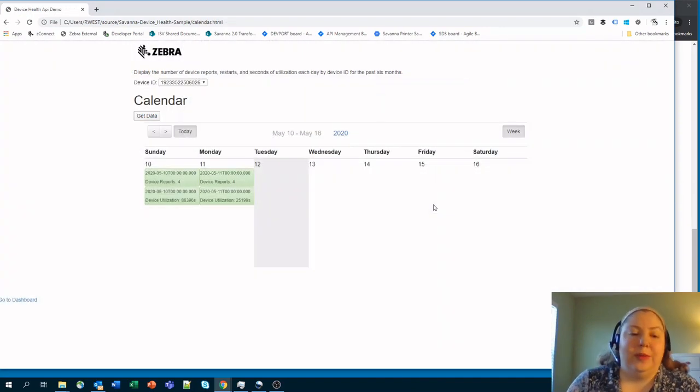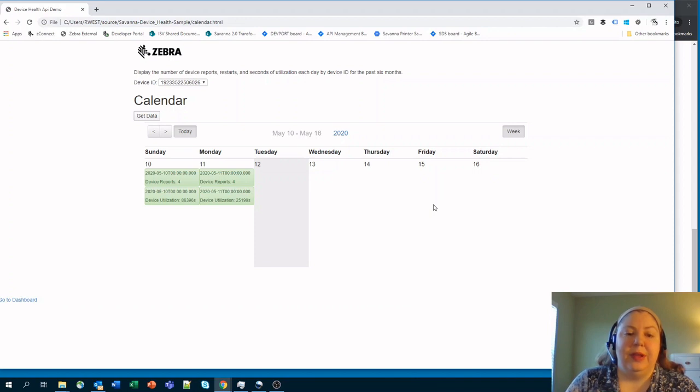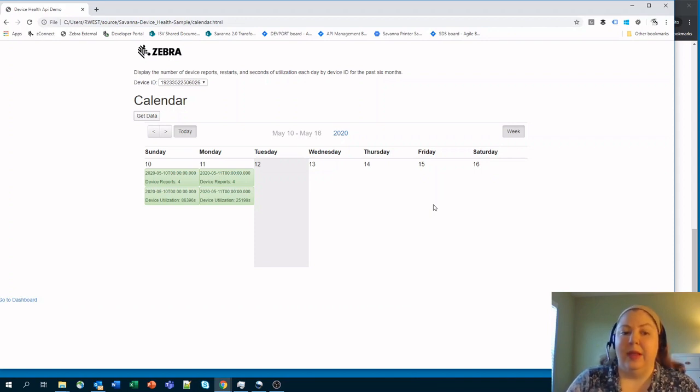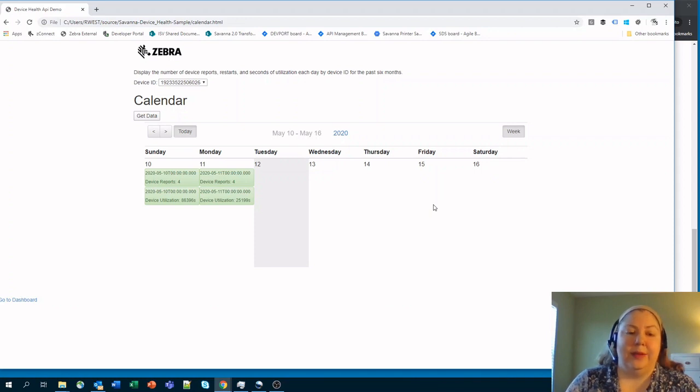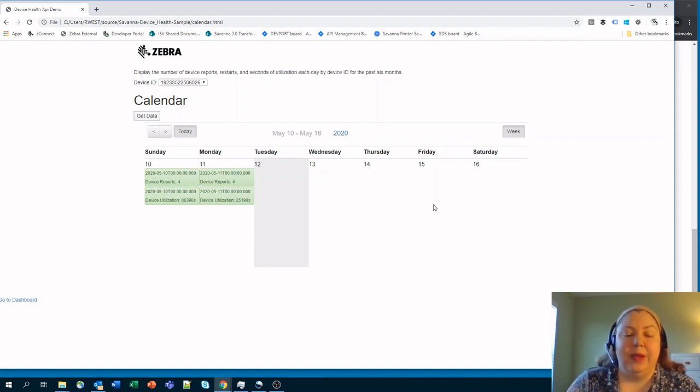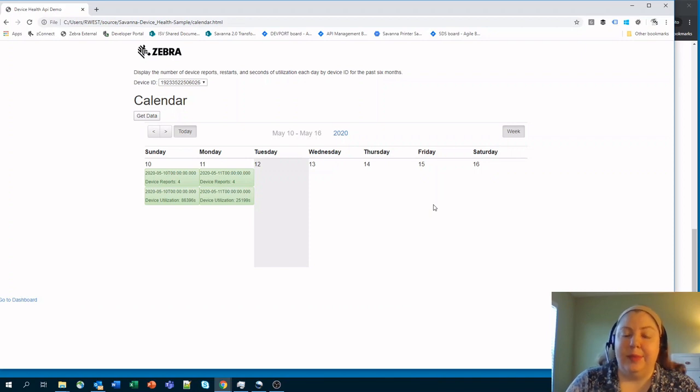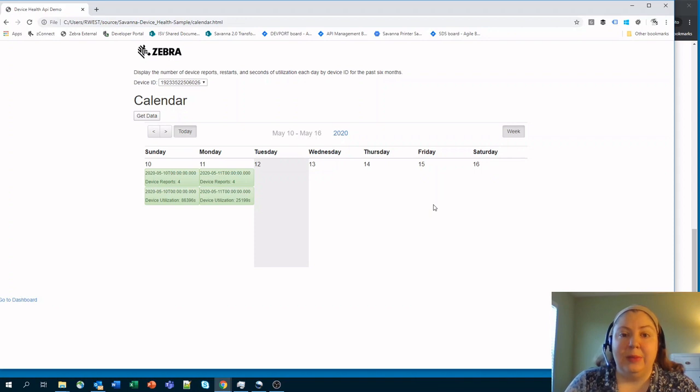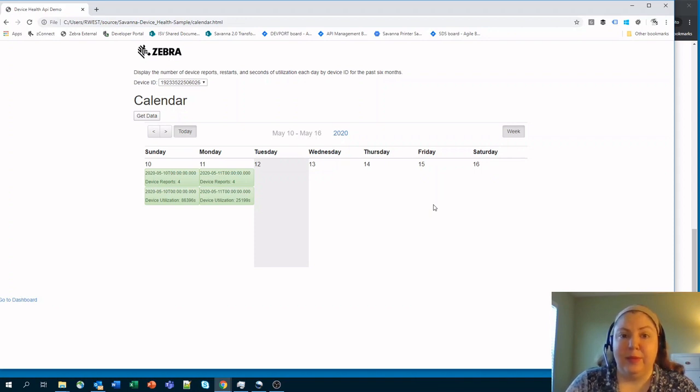We also built into it a little calendar function that allows you to see a number of different things about an individual device. So we can see that on Sunday and Monday, this particular device that I pulled up here reported in four times. That probably means that a couple of different times it reported just, hi, I'm here and gave us a current status.